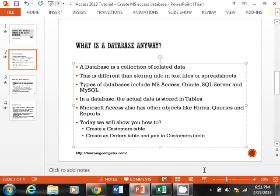There are many kinds of databases out there. Some of the popular ones are Microsoft Access, Oracle, SQL Server — which is made by Microsoft — and the free internet database MySQL, which is very popular on websites.